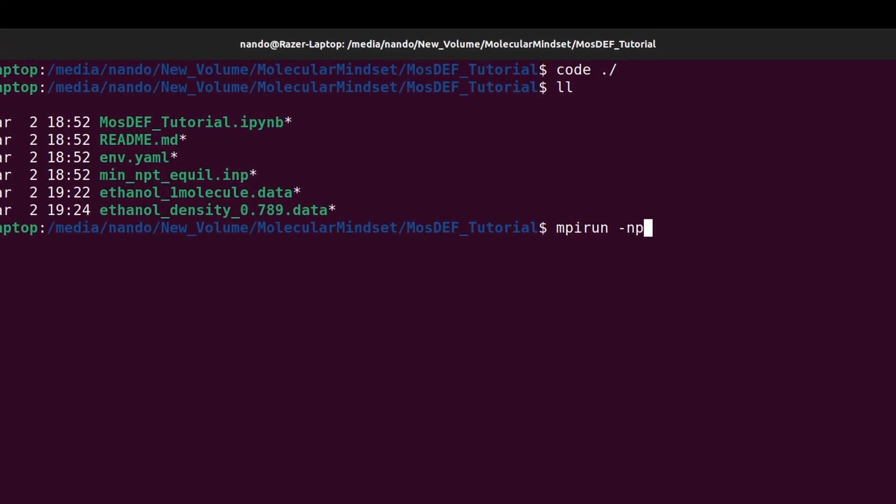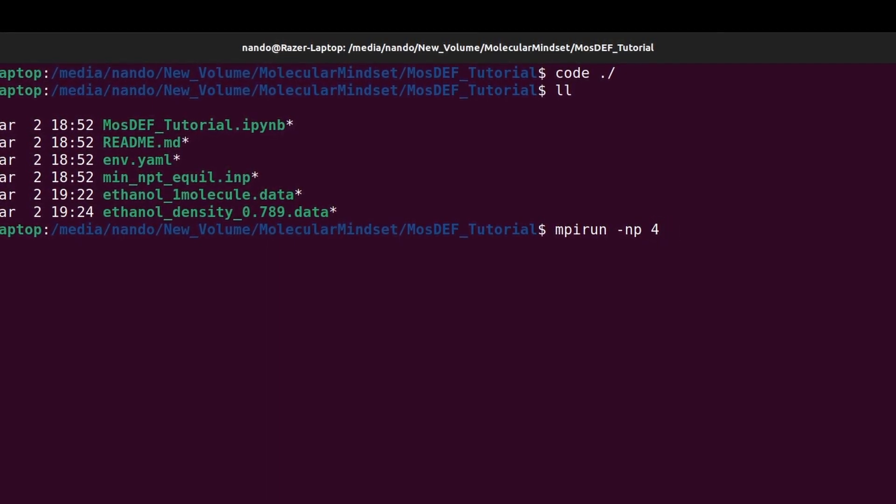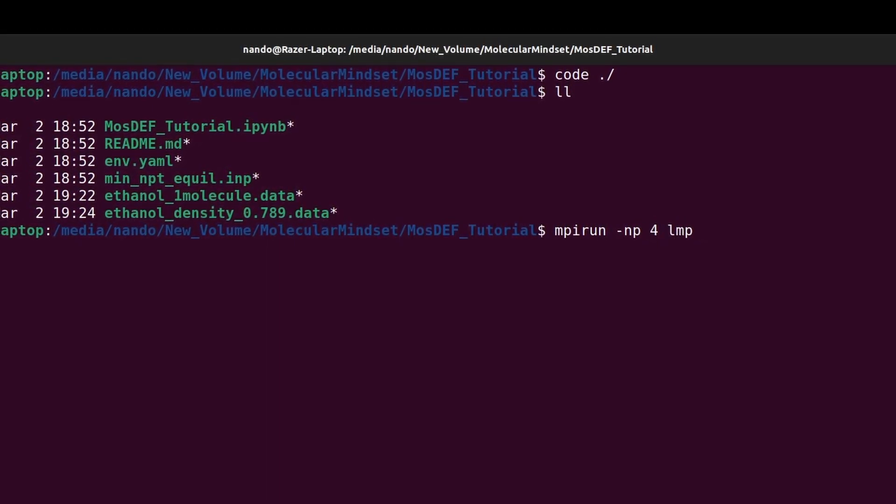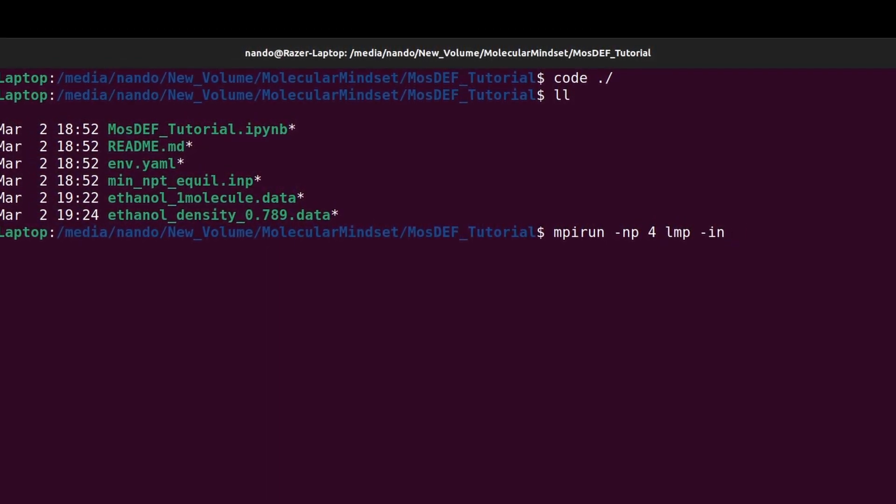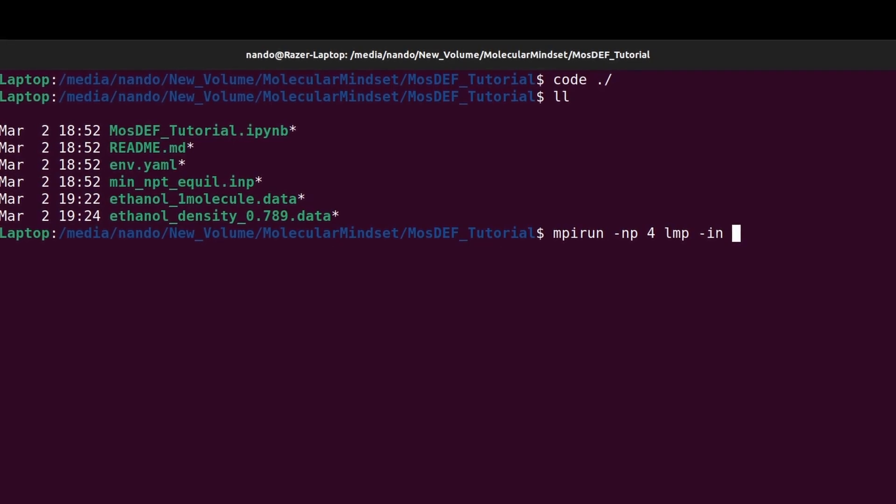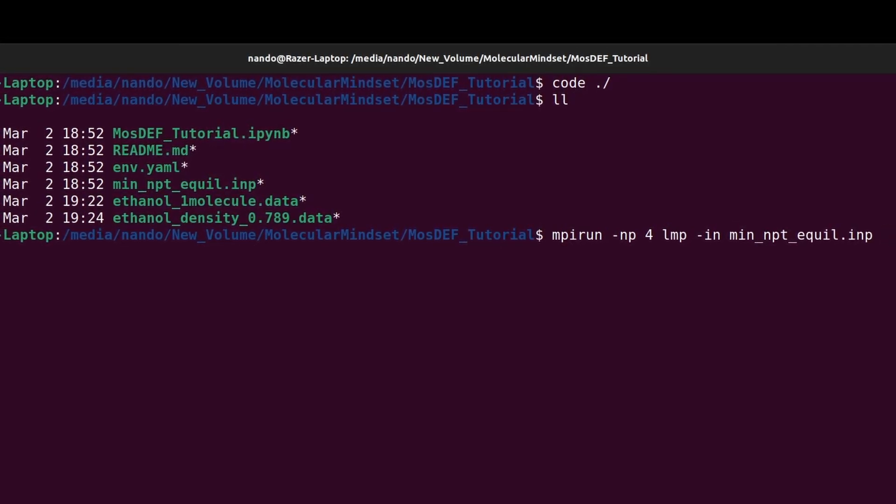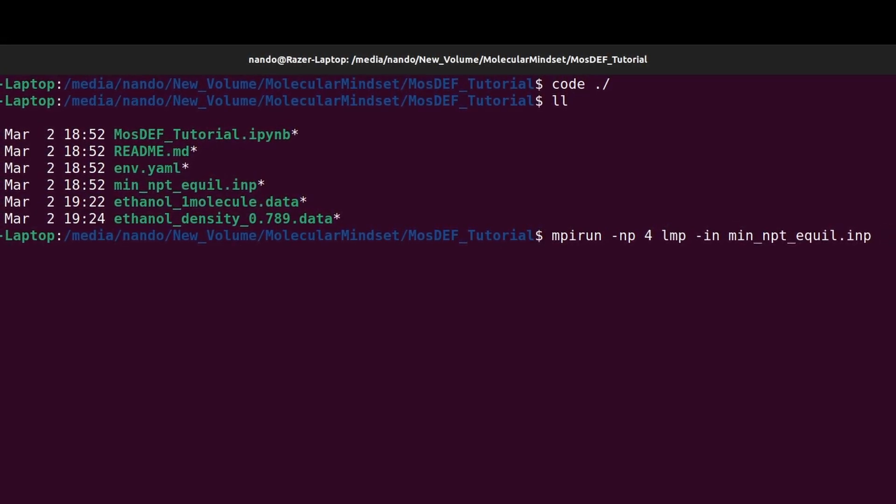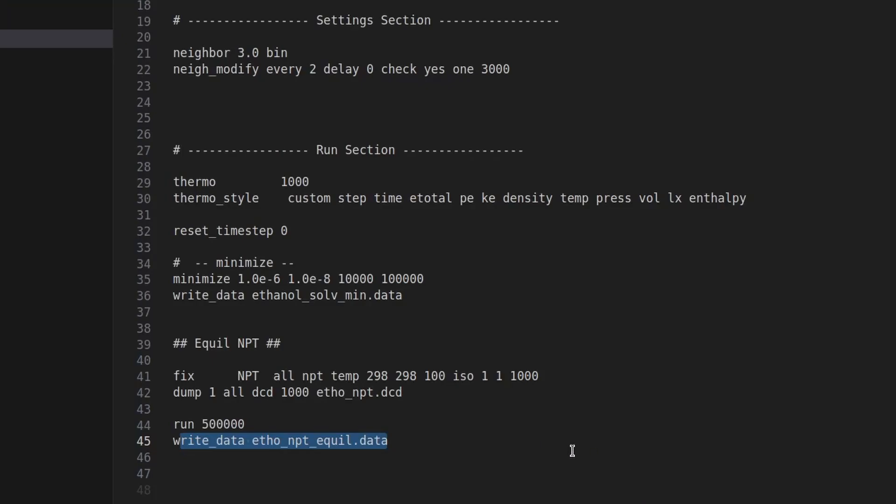For those without lamps installed, we recommend watching our previous video tutorial on installing and utilizing lamps and VMD for molecular dynamics visualizations.